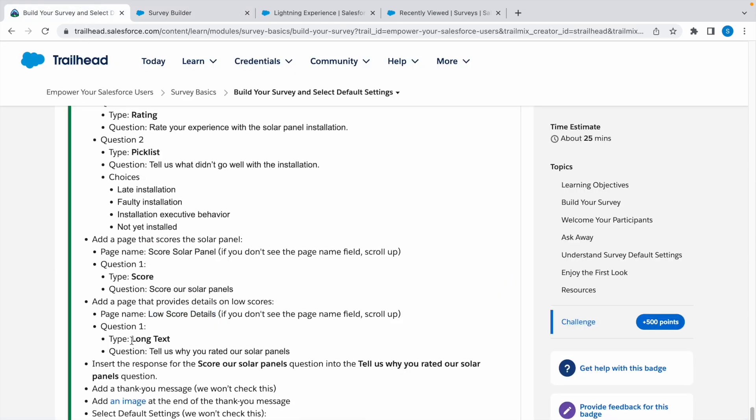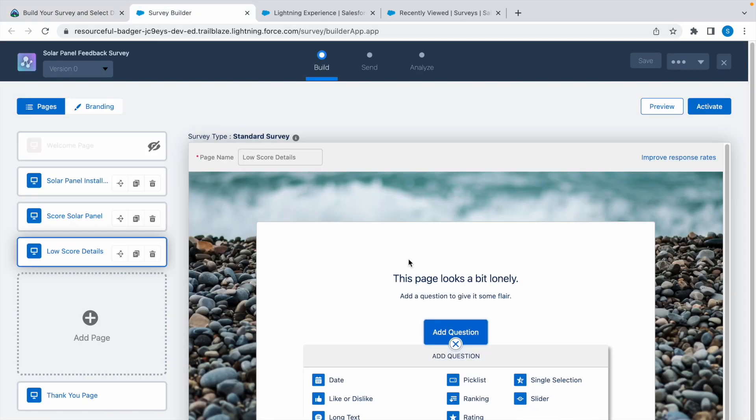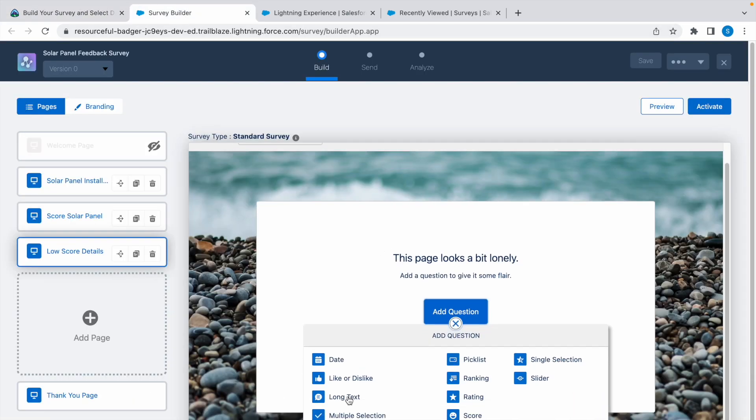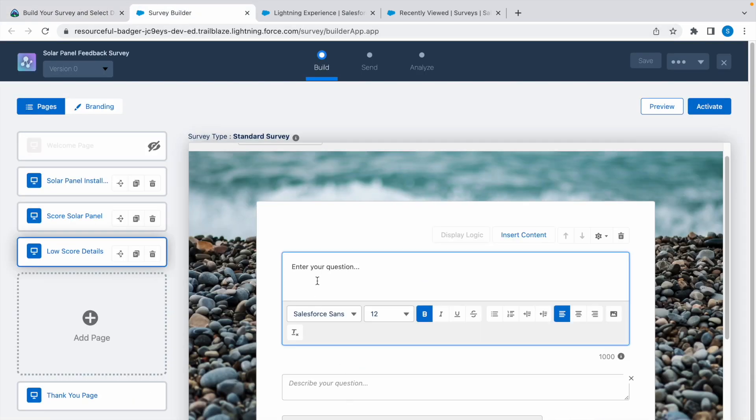The question type is long text. Copy the question, select long text, and paste the question here.